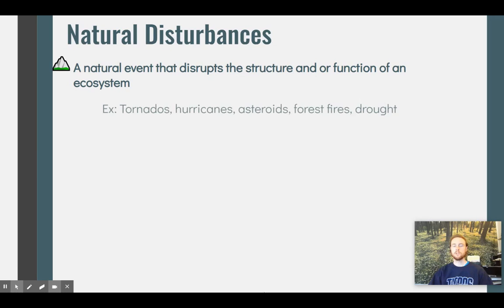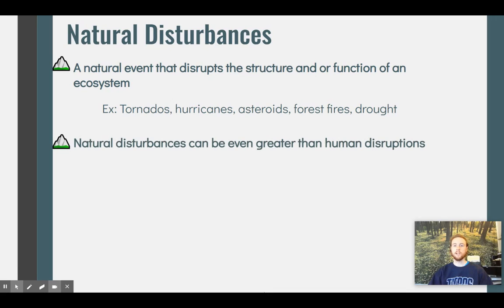Some examples would be tornadoes, hurricanes, fires, and asteroid impacts — like the asteroid that killed the dinosaurs — that would be an example of a natural disturbance.